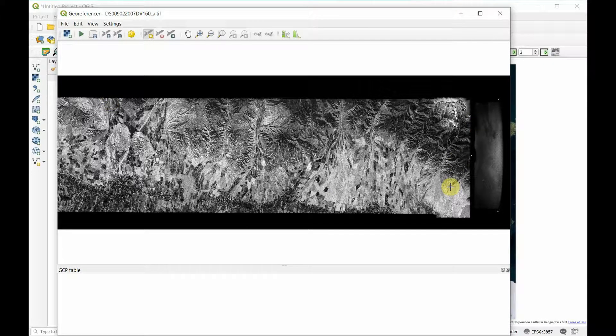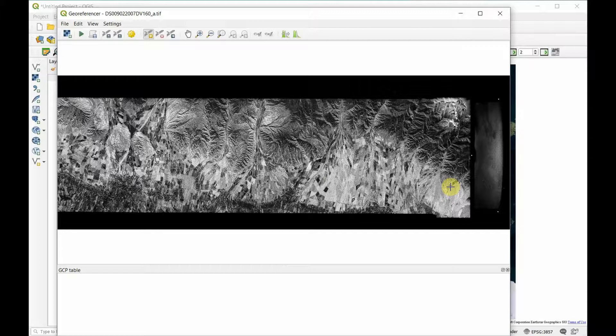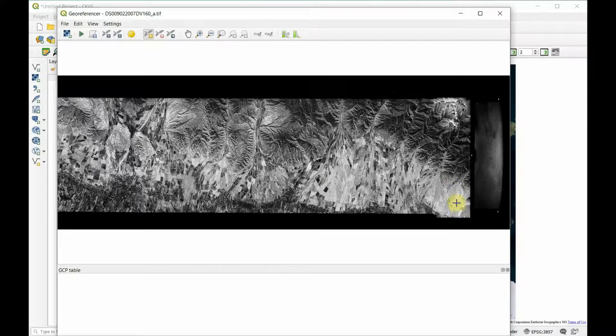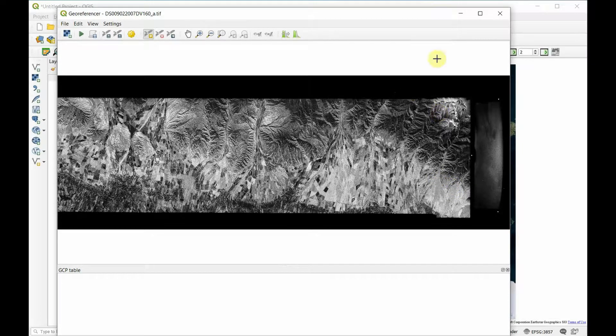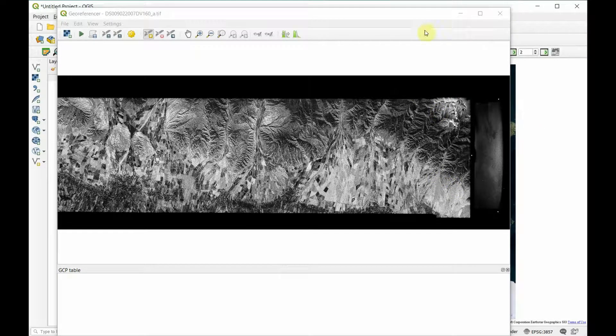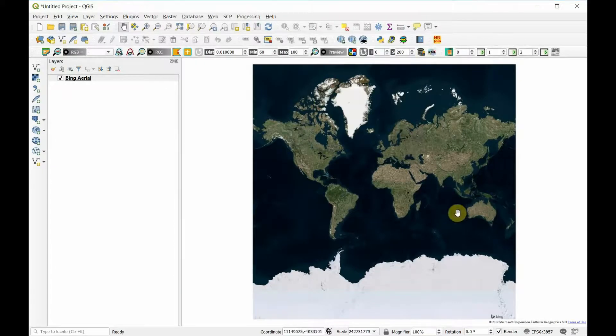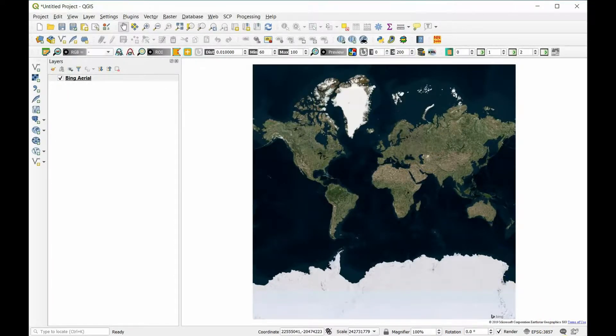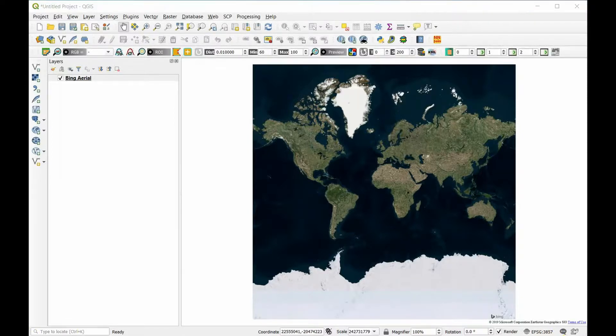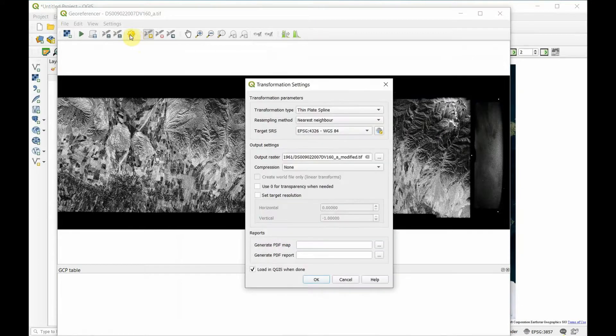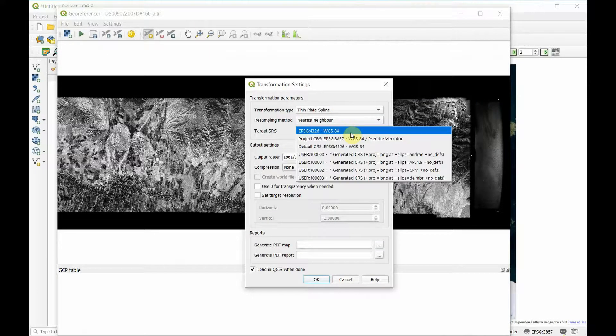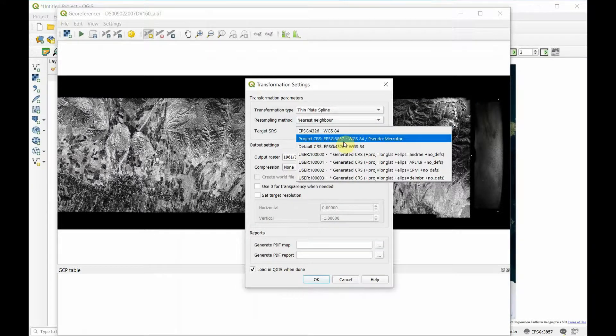On our map we had coordinates written out. For satellite imagery, spy plane imagery, drone, or whatever photographic imagery that doesn't have coordinates, the only way is to match locations on that image with locations on a map. One thing we need to do is check what coordinate system we're using here. Bing is using 3857 so we need to match that in our settings.